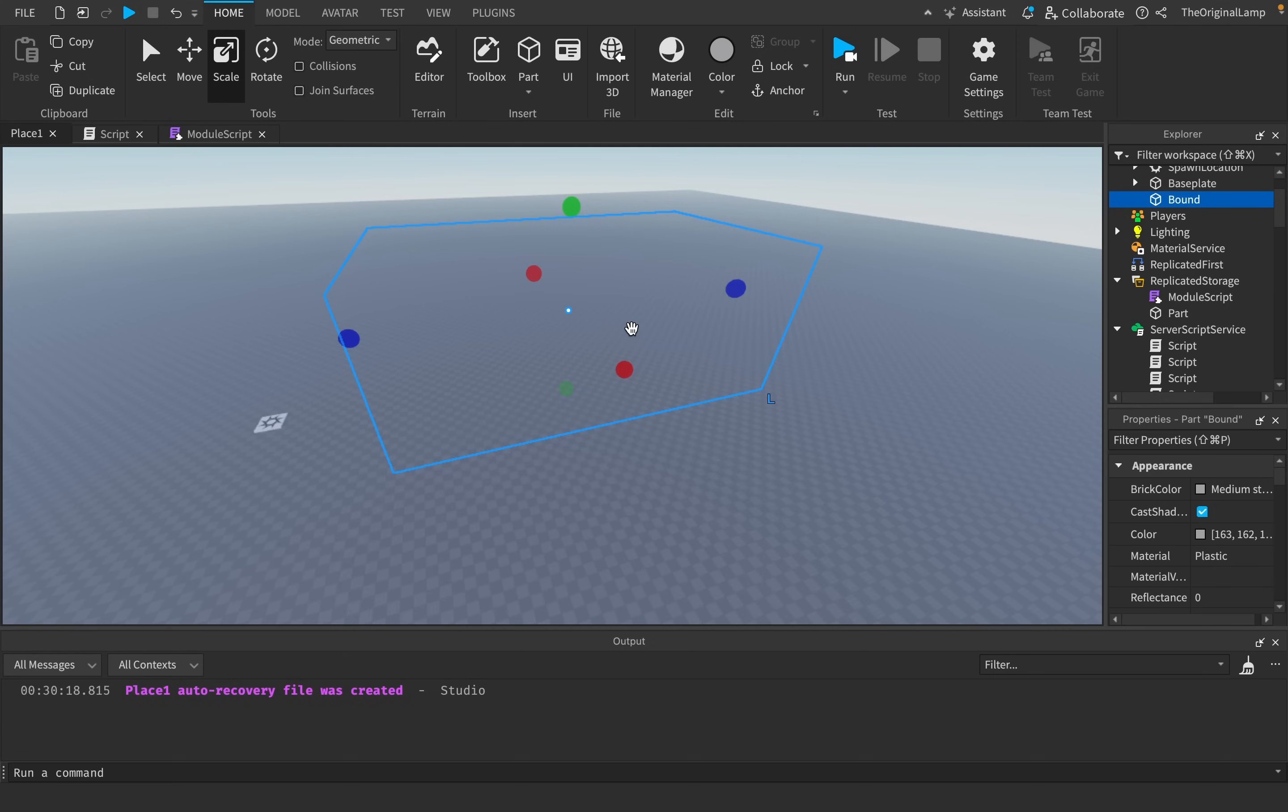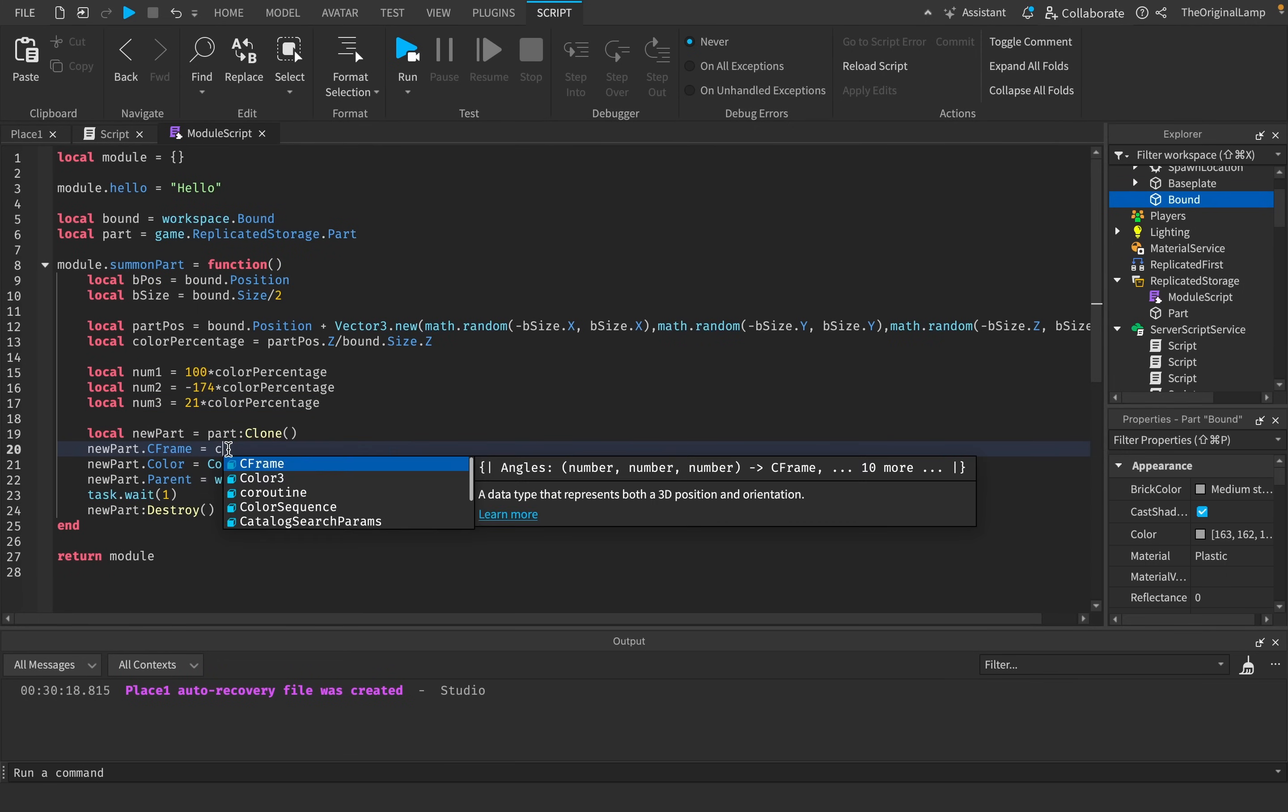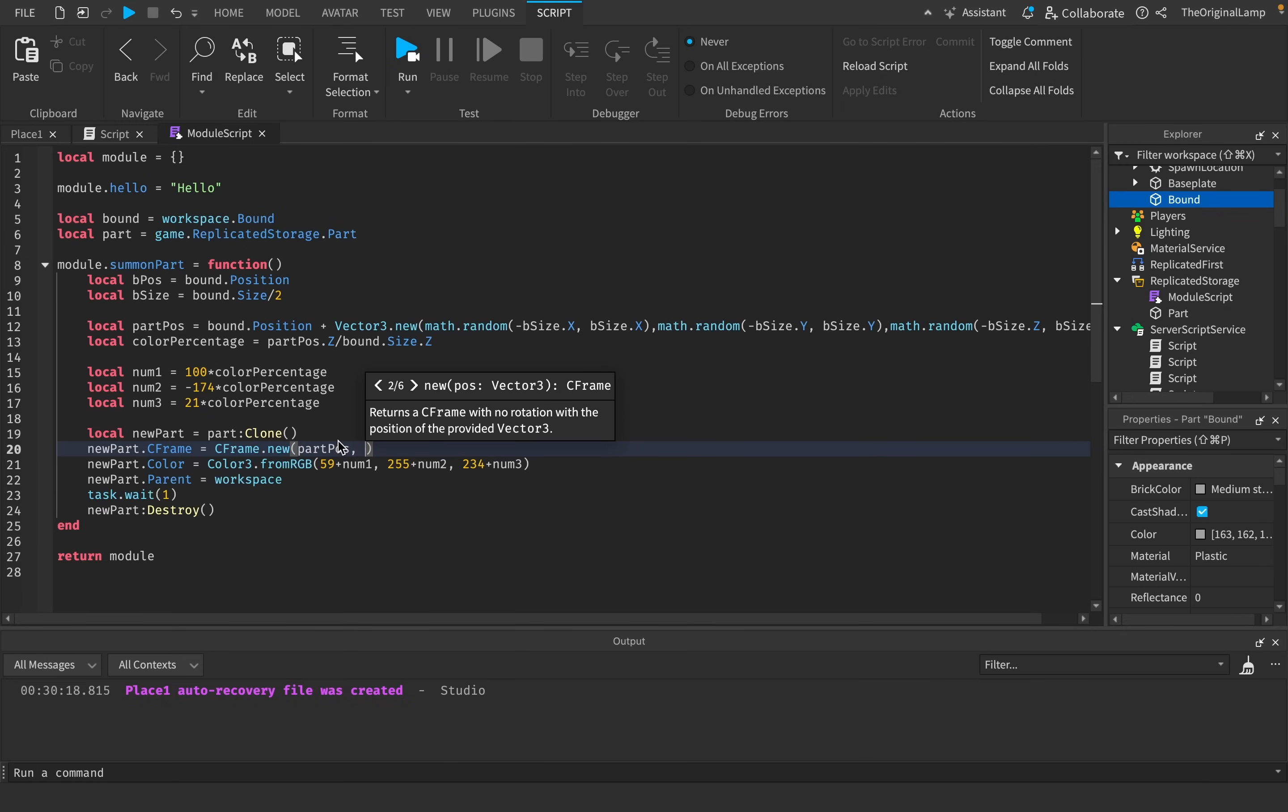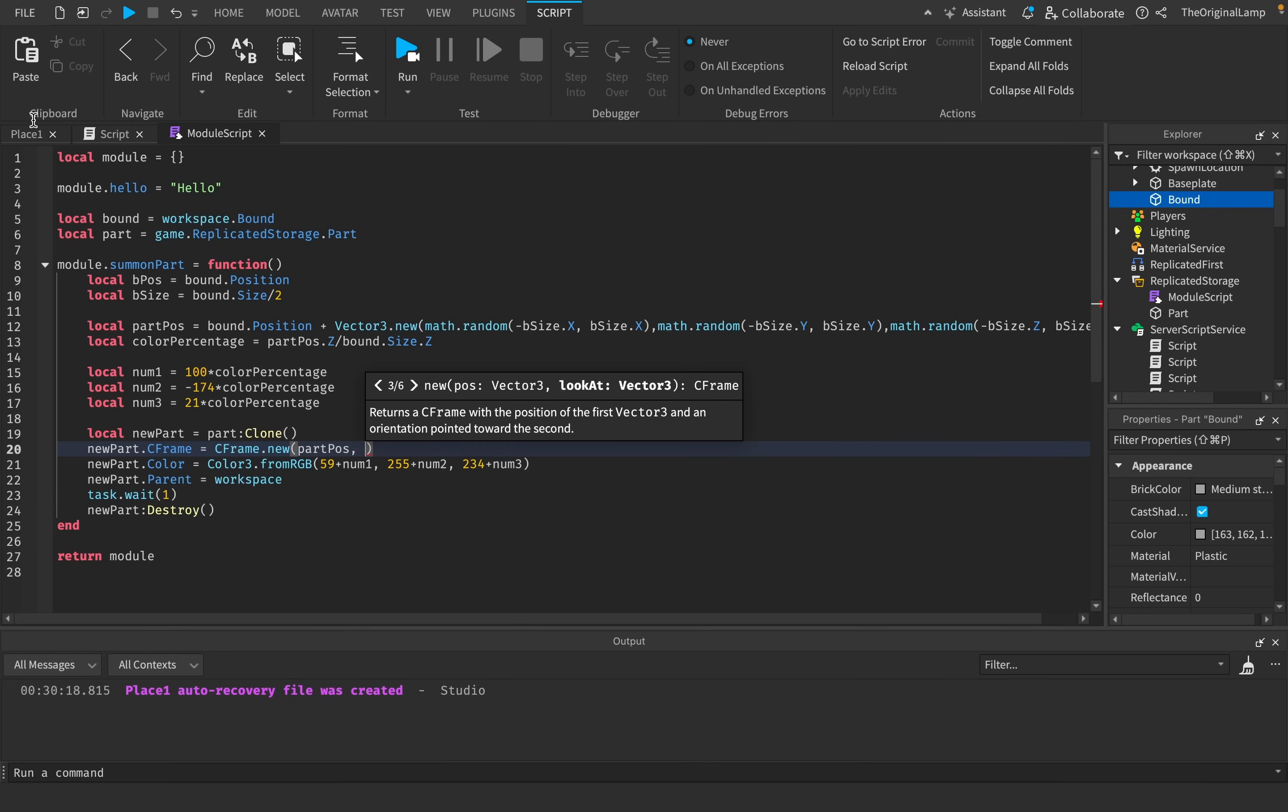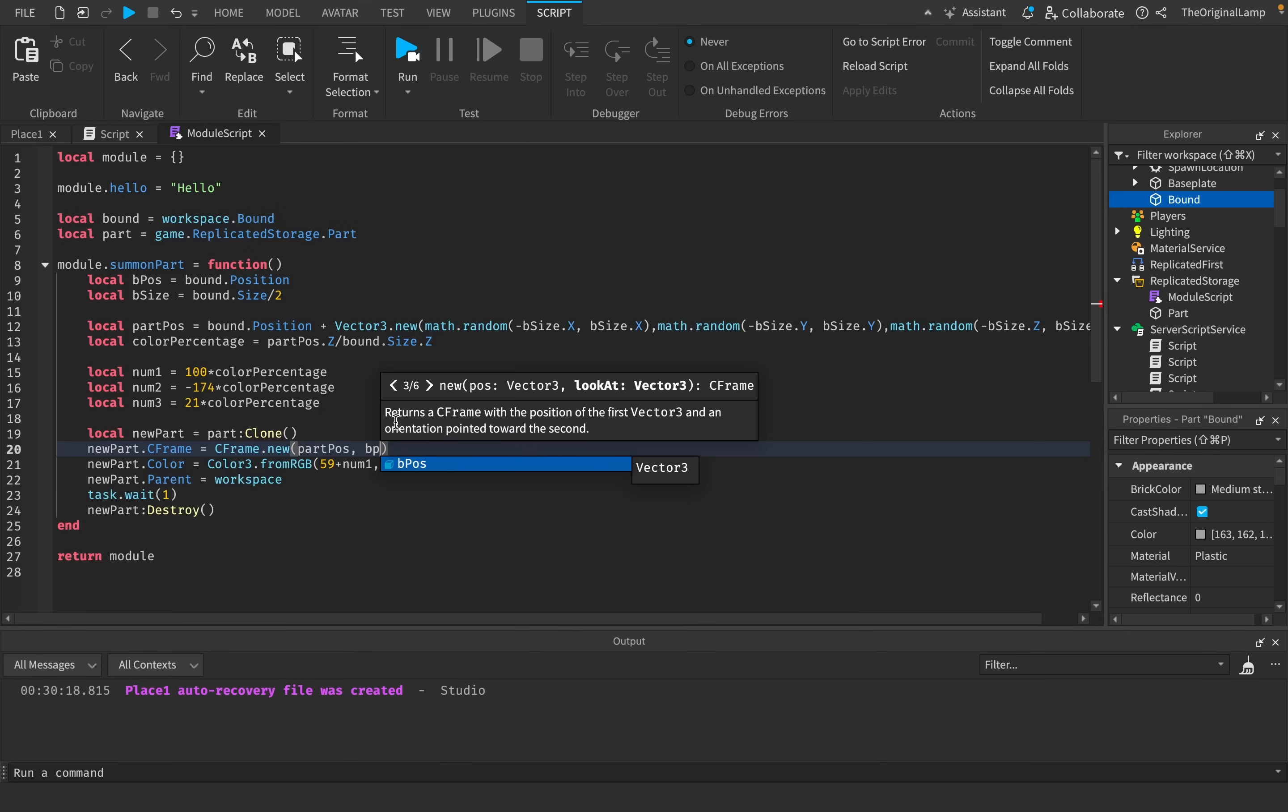And honestly, while we're at it, why not make every single spawned part look at the middle of the bounding box? I know that sounds a little confusing, but it's honestly insanely easy. We just say part.cframe is equal to cframe.new. So cframe basically just wants the position, which we already have, part.position. And then it needs what to look at. So it needs a position to look at. And because we wanted to look at the middle of the bounding box, we just need to give it the bound.position.